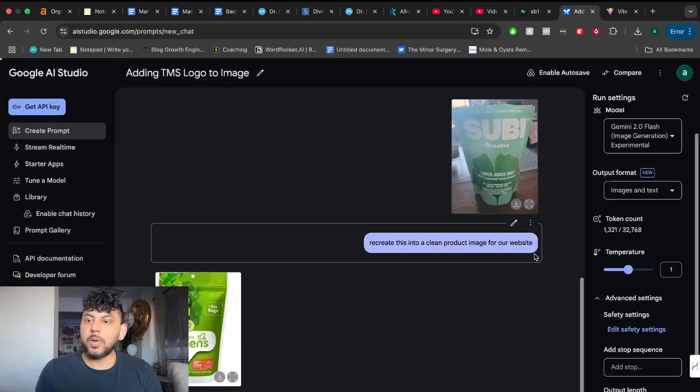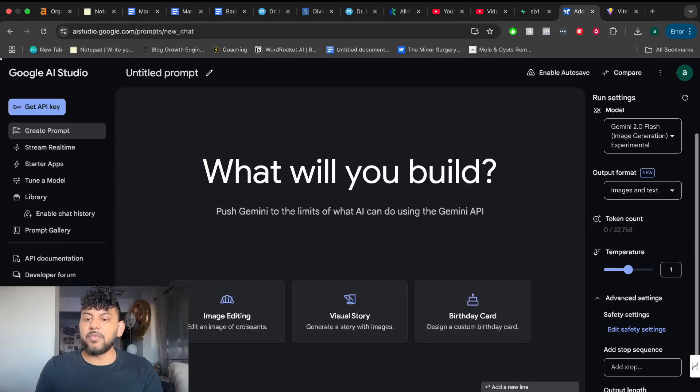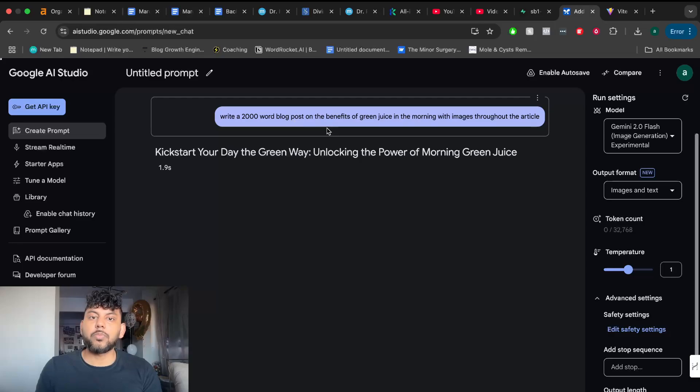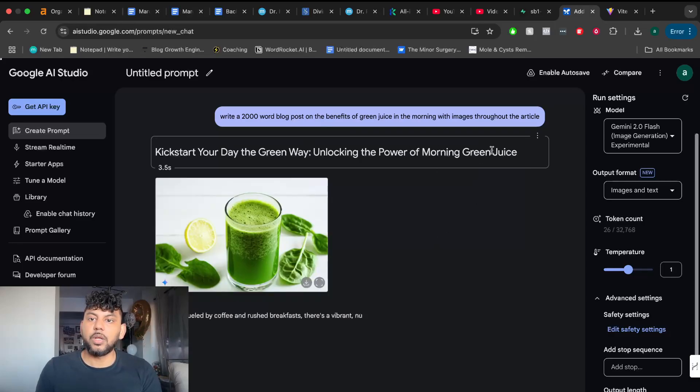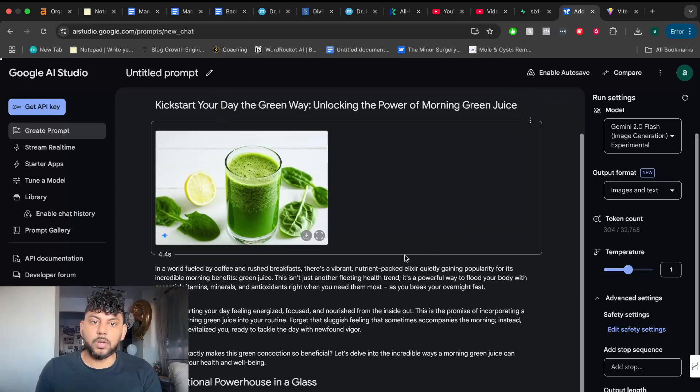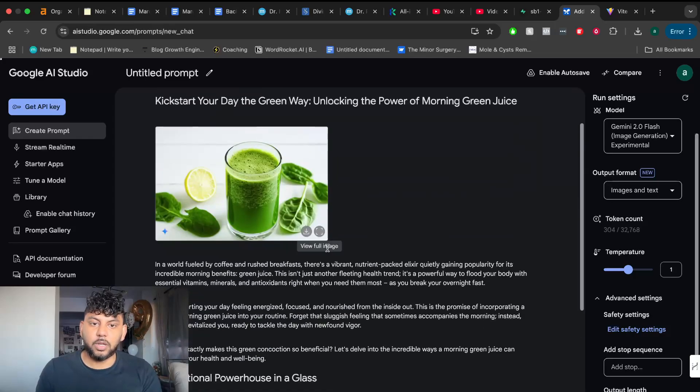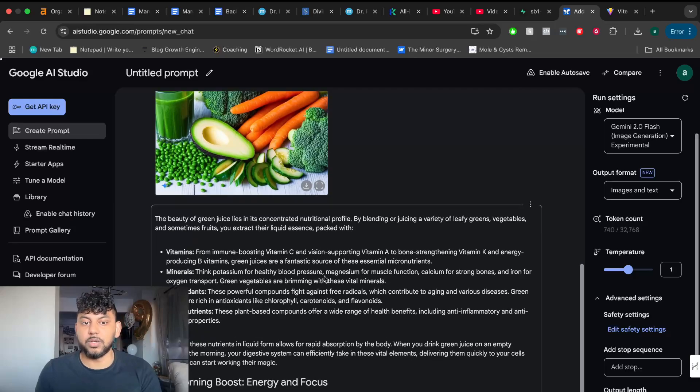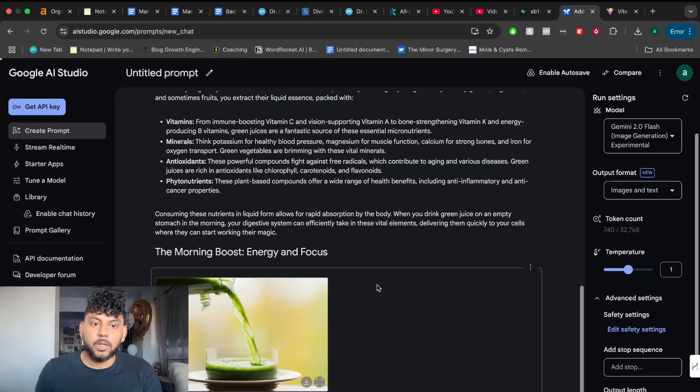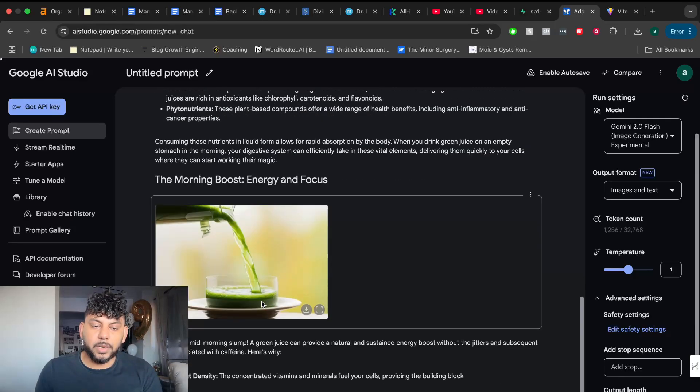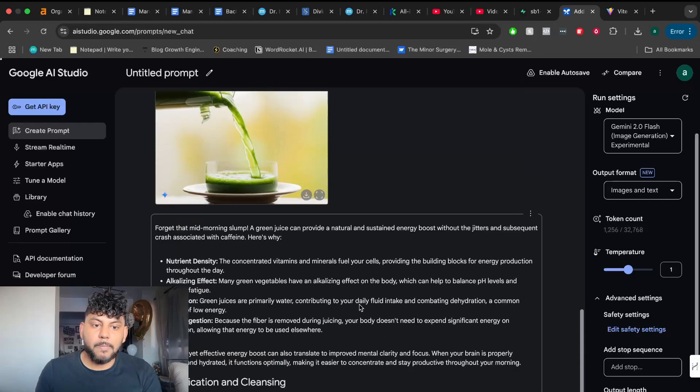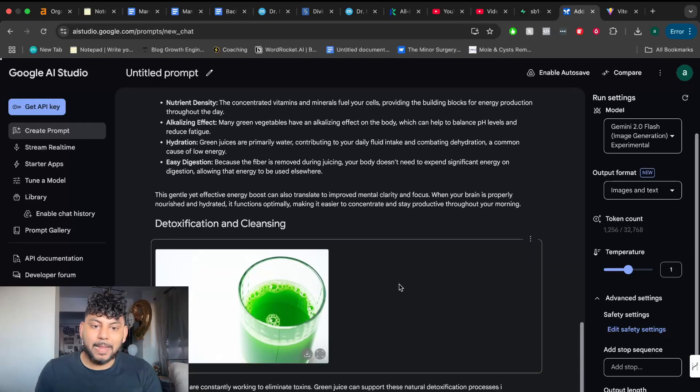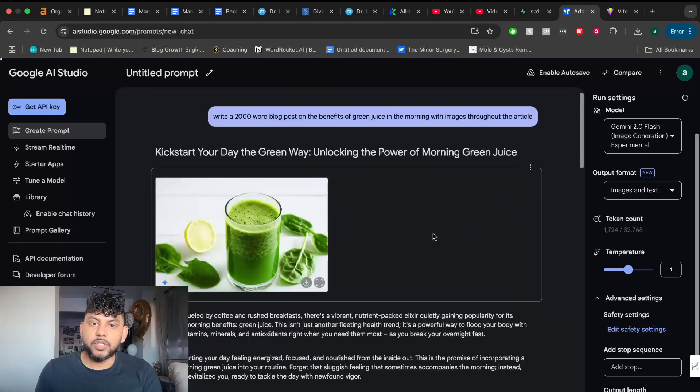Let's go ahead and try using the ability to generate images and text. So I've given it a very simple prompt. Write a 2,000-word blog post on the benefits of green juice in the morning with images throughout the article. And let's see what it's going to give us. So this is the first image. Looks really good. Second image looks really good as well. We've got some nice fruits. We've got a nice pour here.